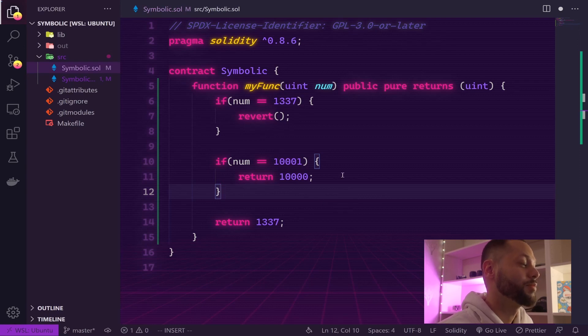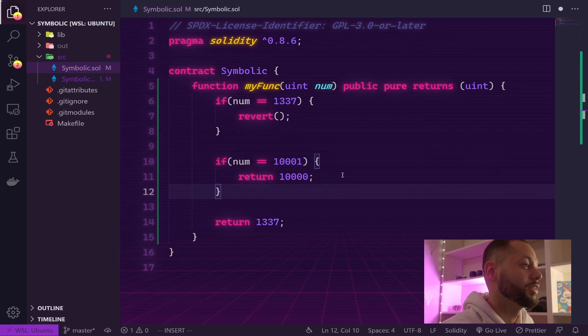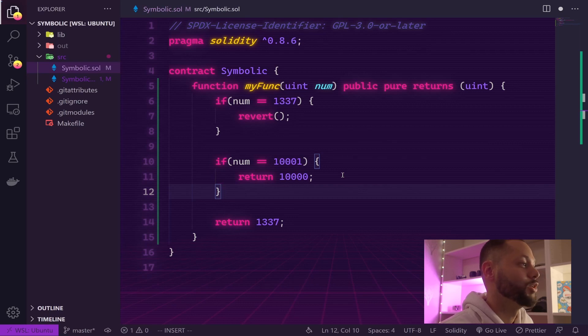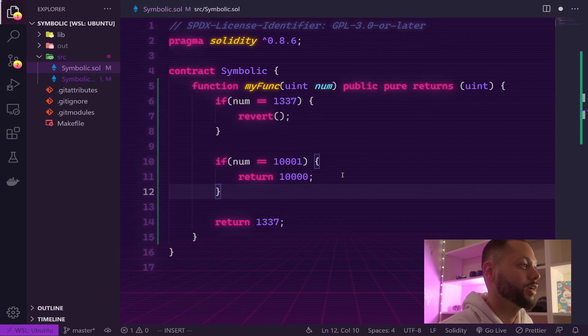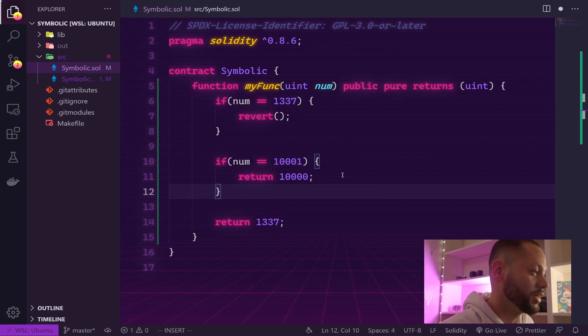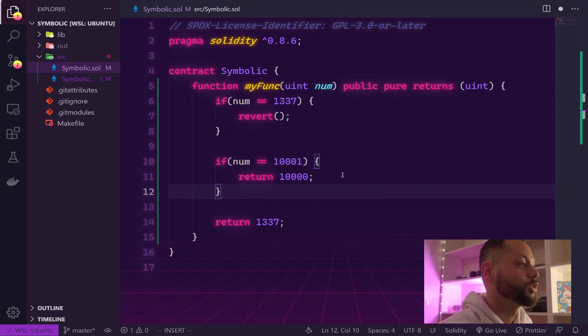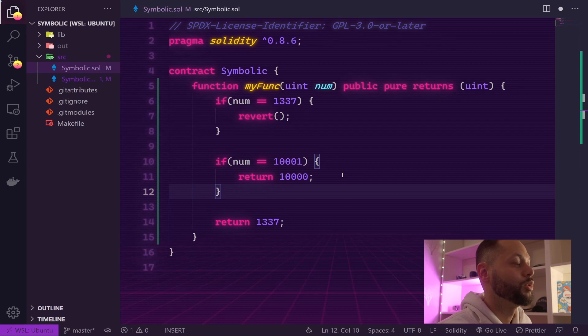This will actually make our test pass, but you probably see the problem with this. You will be able to tell right away that this is not the correct way to be coding this function.